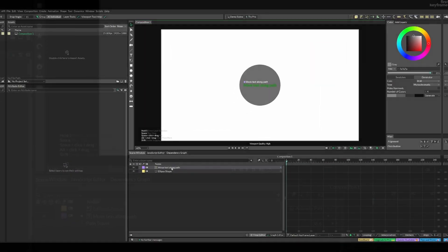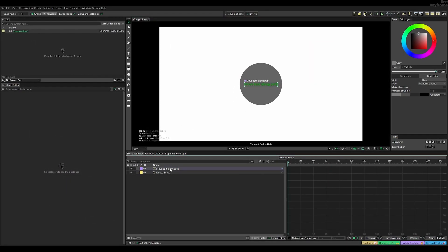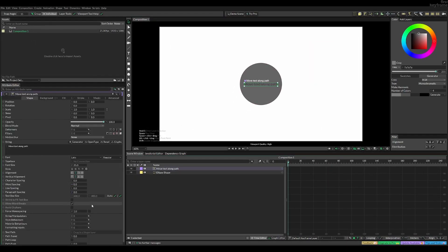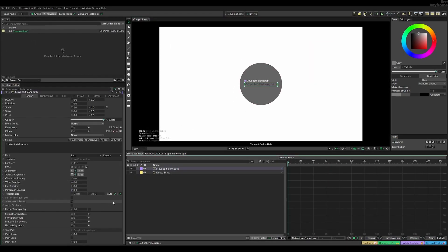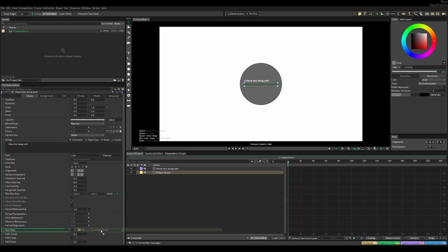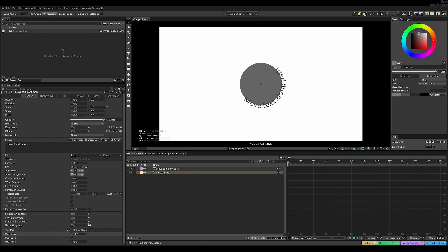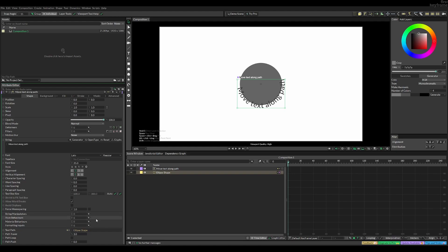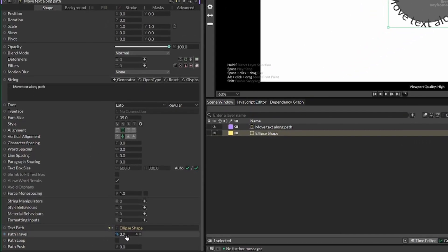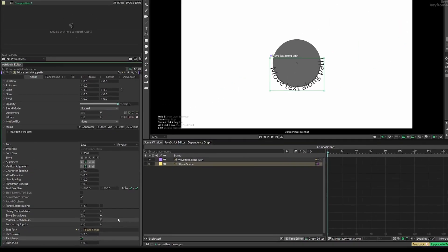Now if you have, for example, a shape you want to move your text along, you can drag your shape in but you will see that there is a problem. We can see that the text doesn't go around our circle like we want. To fix this, we're gonna check path loop because a circle is a loop and now it works.